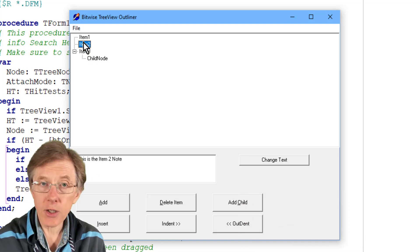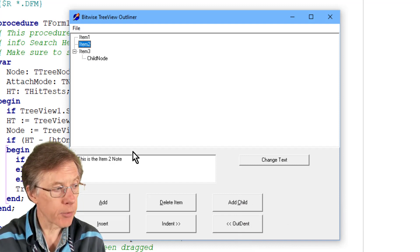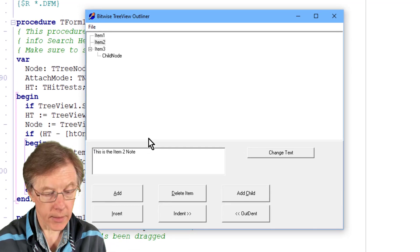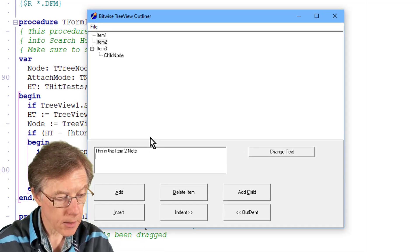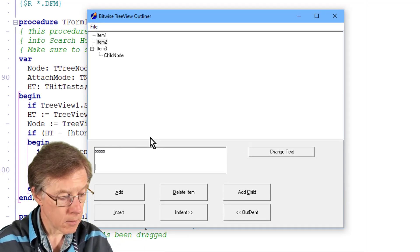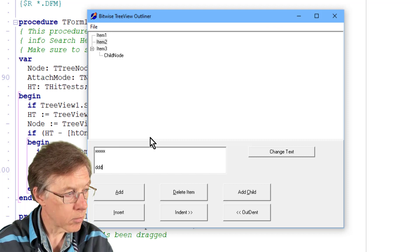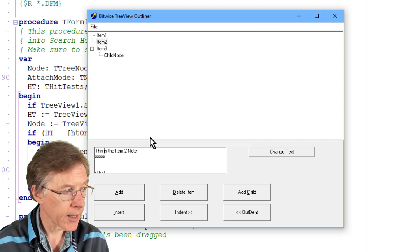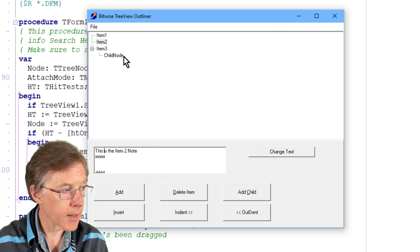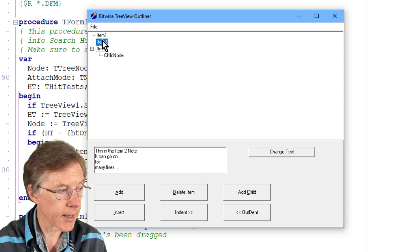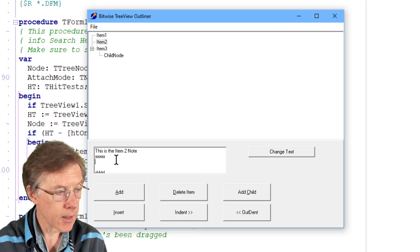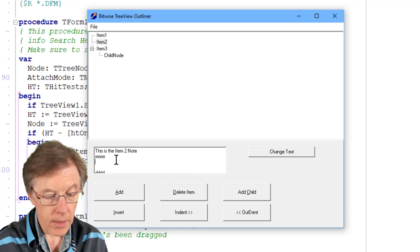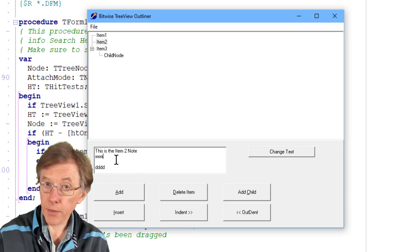I've actually got that note associated with each separate node and I can go in, I can add some more text, multiple lines of text here, and as I switch from node to node that text is saved with the node.